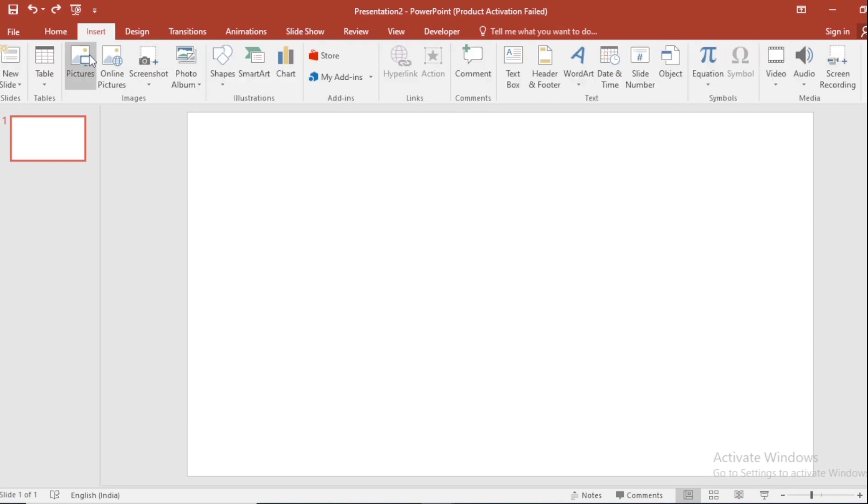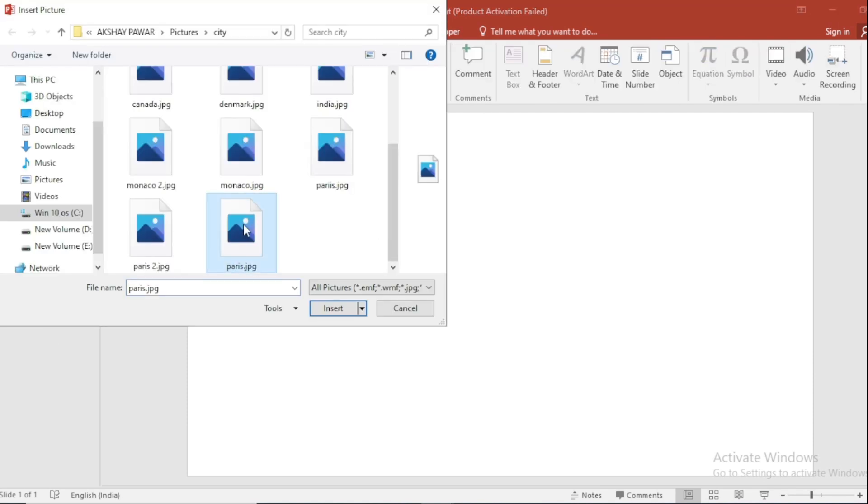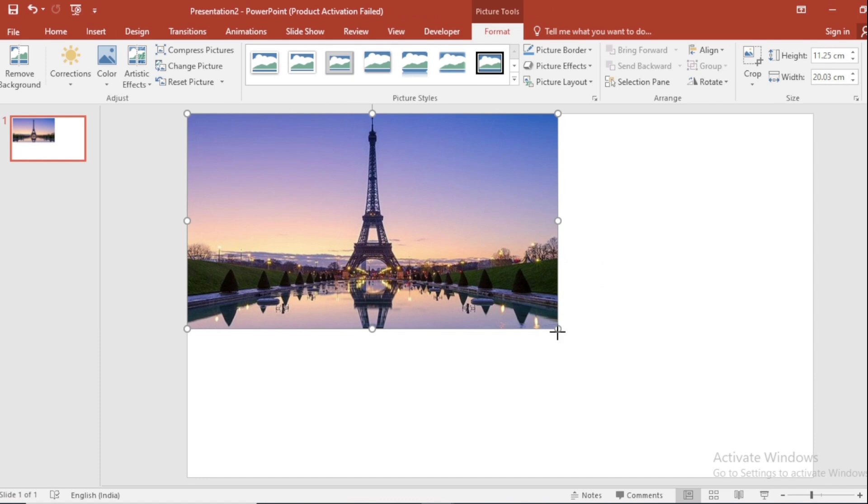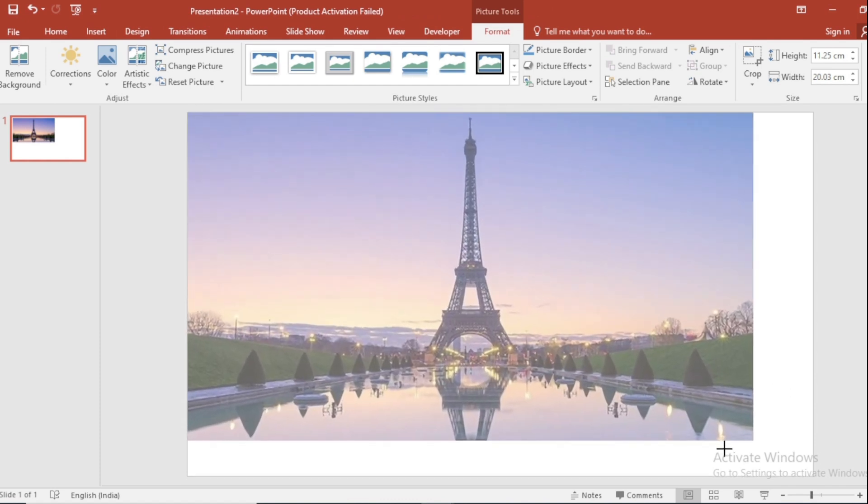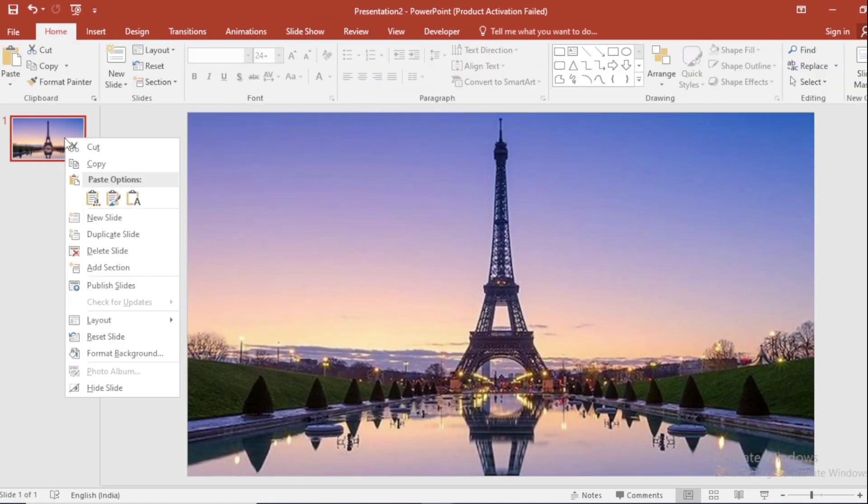Go to Insert, click on Picture. Select this and insert it. Increase size like this. Click on Right button. Duplicate the slide.